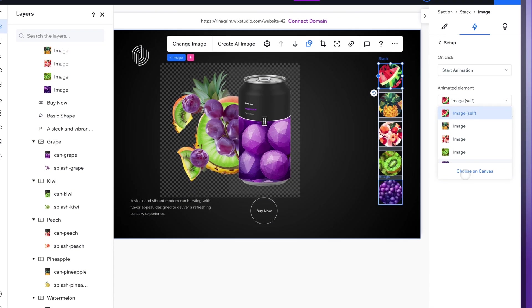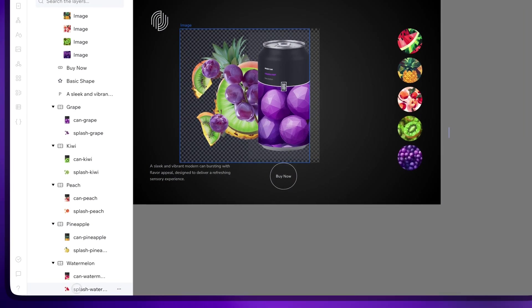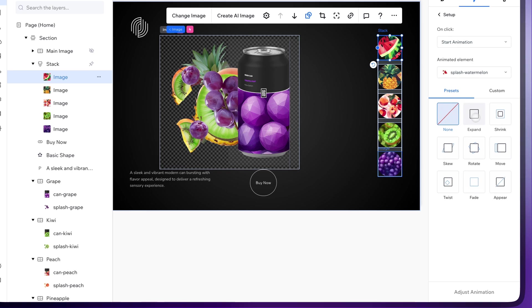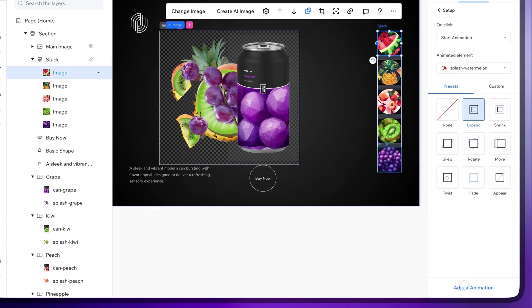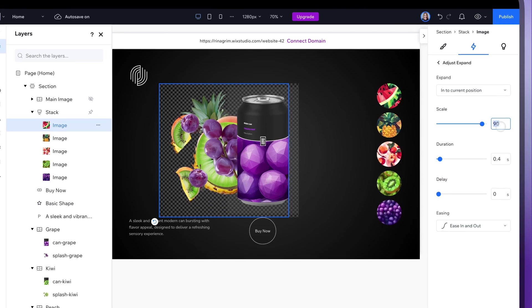Change animated element to the fruit image. Select the Expand animation and adjust it. Keep in mind that the product needs to match the circle and corresponding elements.